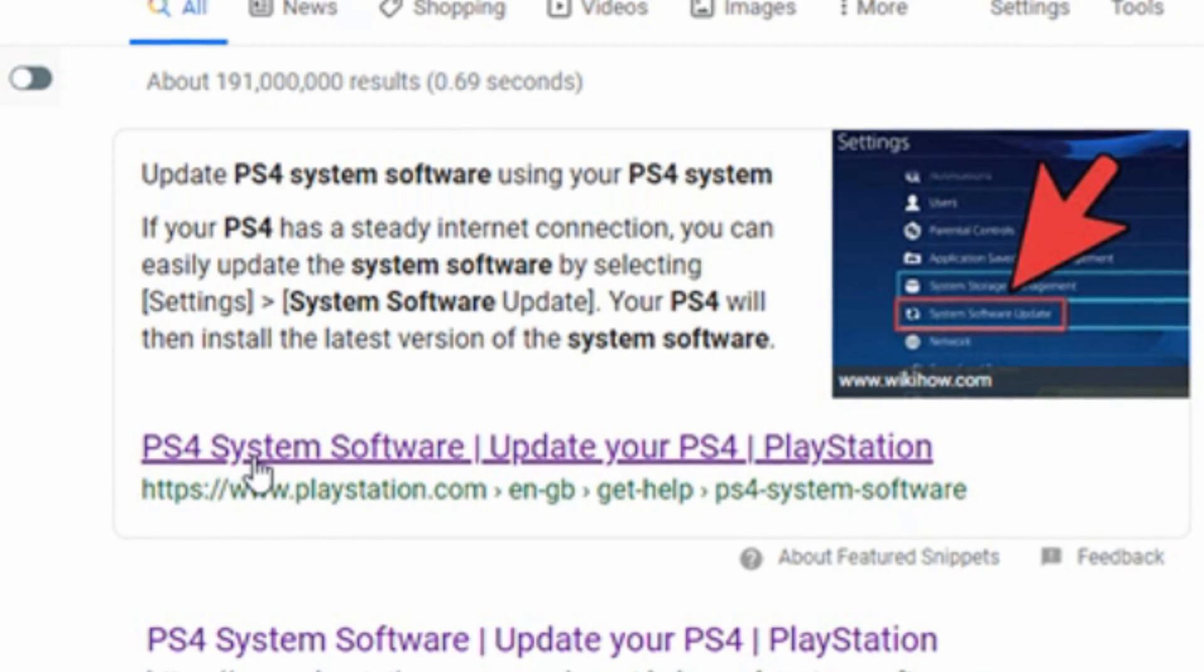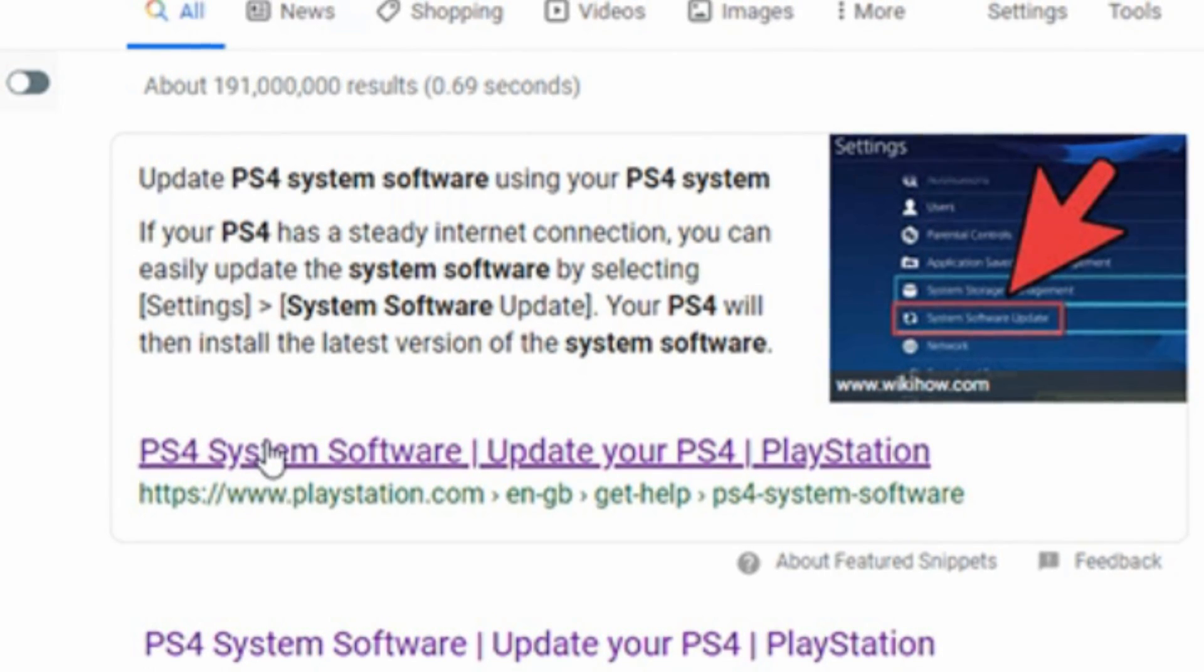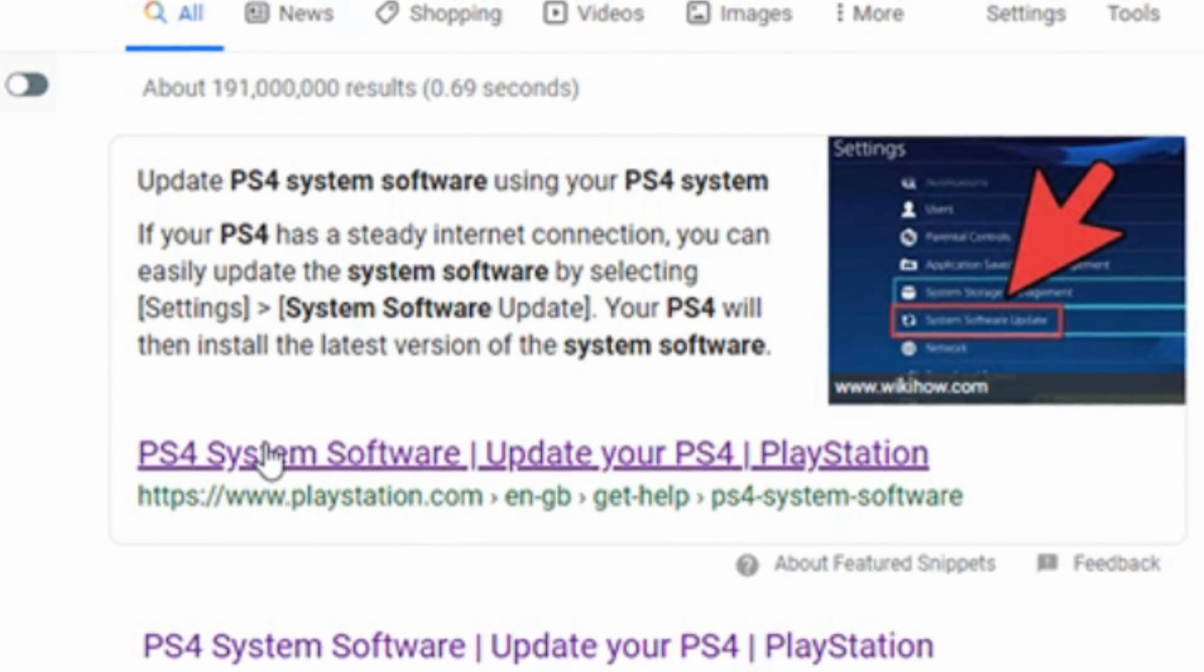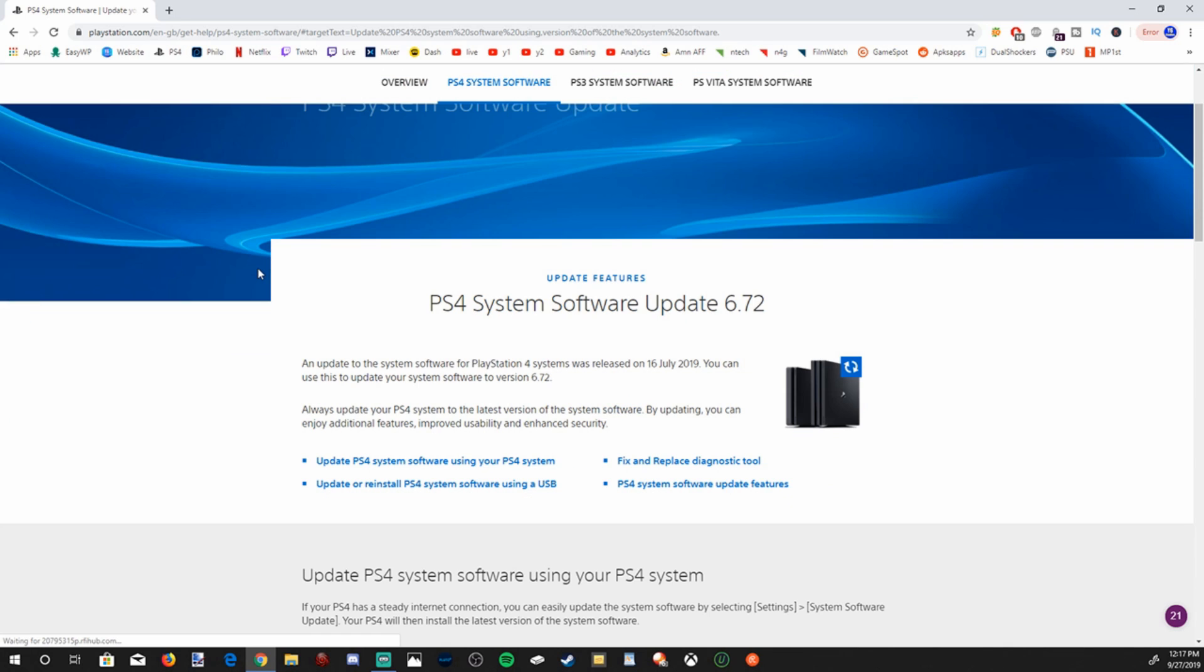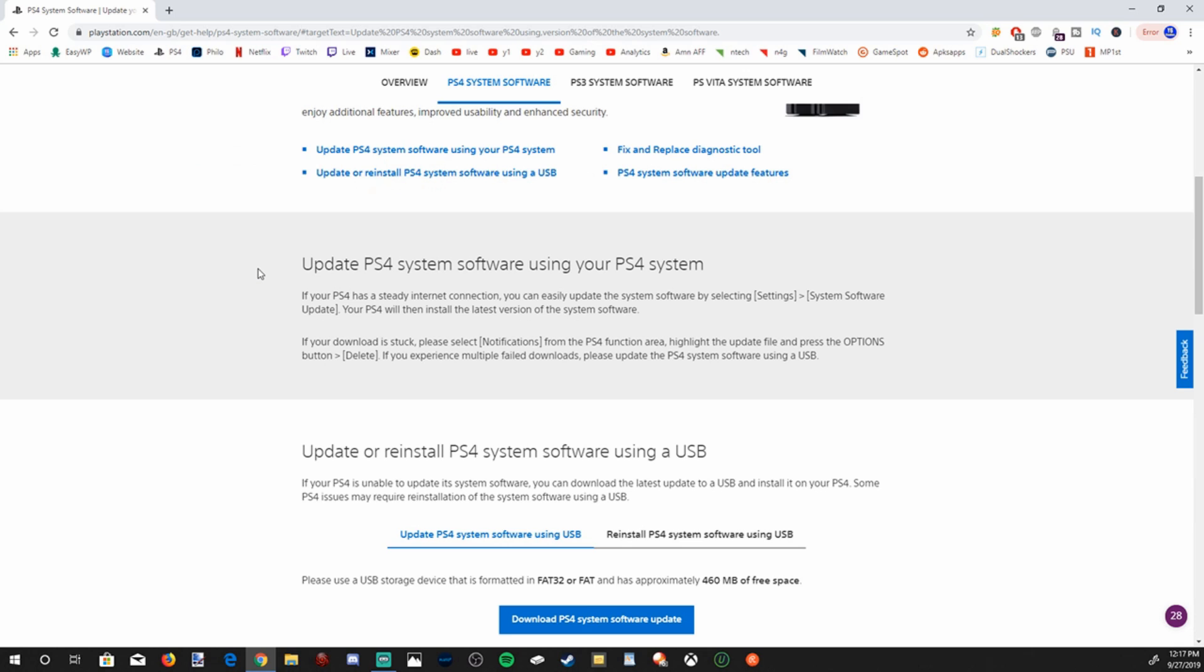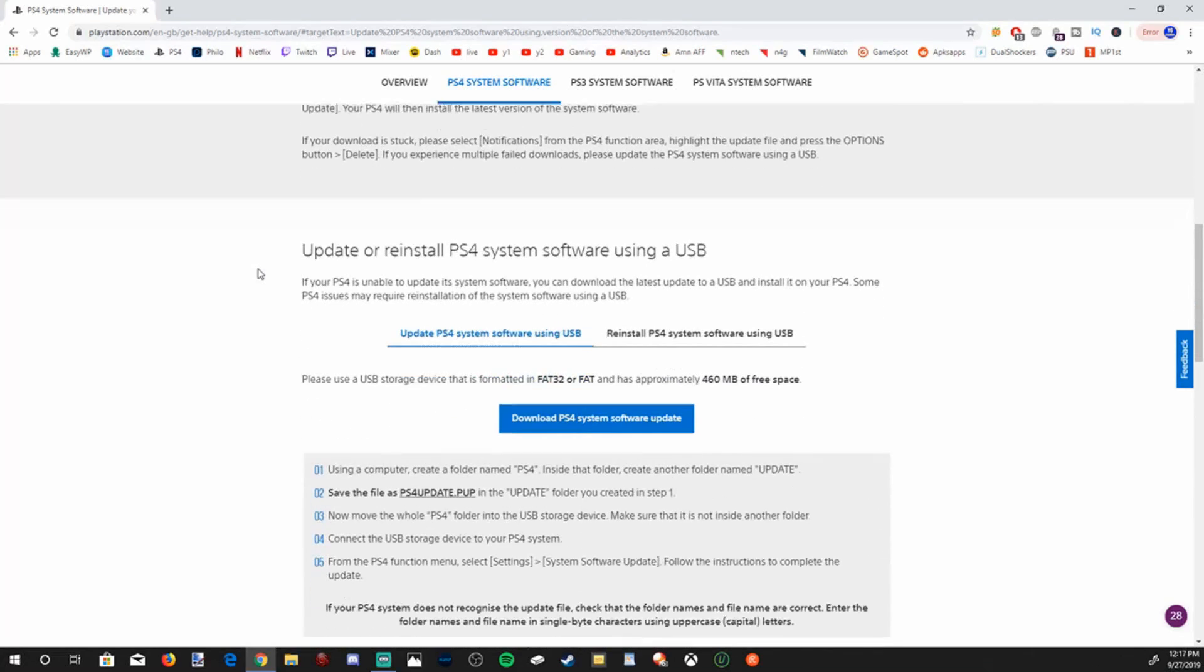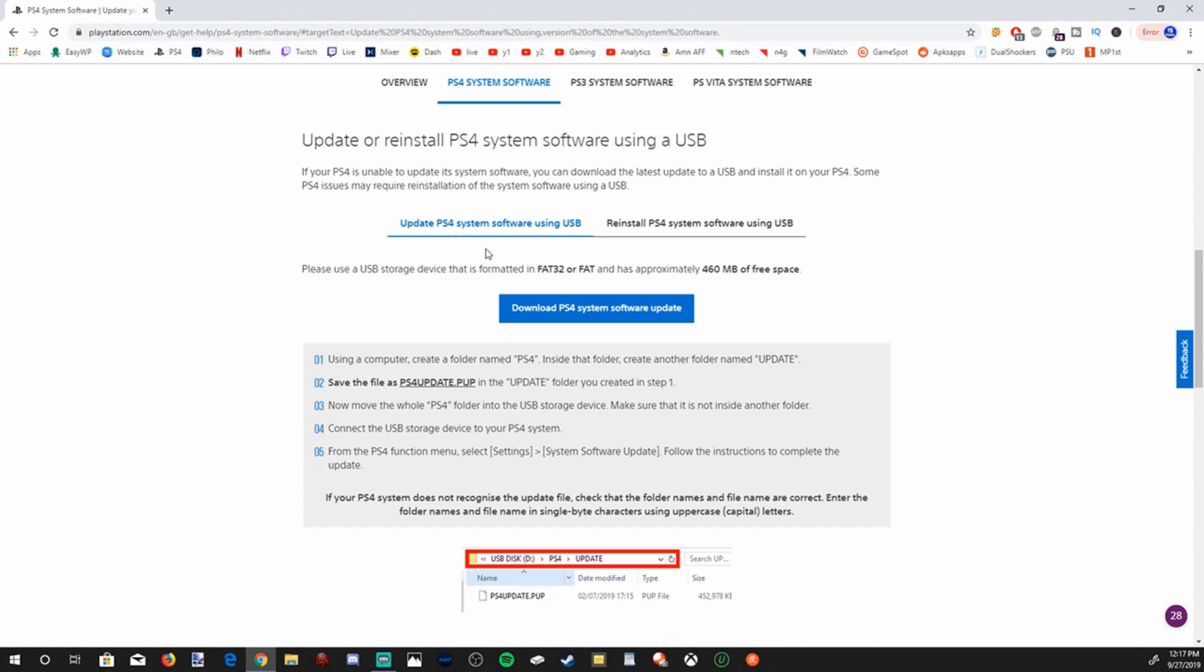PS4 system software, update your PS4. Let's go ahead and click on this link. And then it's going to bring us to the PS4 system software update page. The current version is 6.72. Let's scroll down about halfway on this page, and we are going to want to download the update PS4 system software using USB file right here.